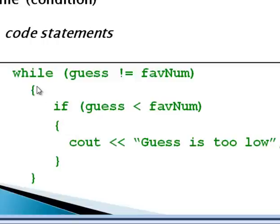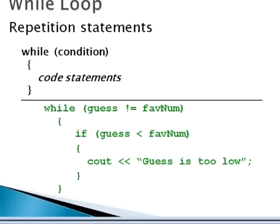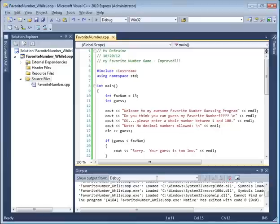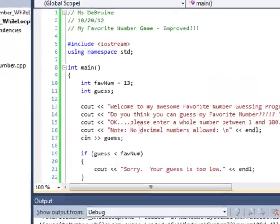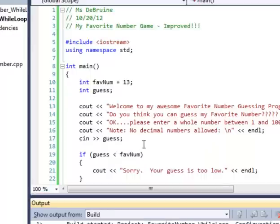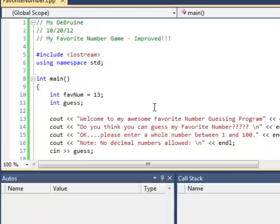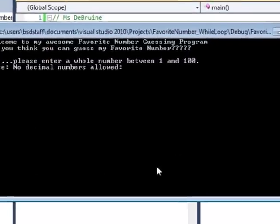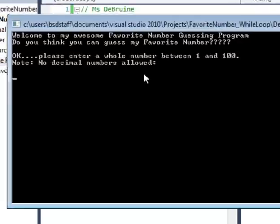All right, so let's go back to a program that we wrote last week, and that program had to do with guessing a favorite number. I'm going to run the program here real quick. You should recognize it. You were to have programmed in your favorite number and then prompt the user to guess what your number was. And so it worked like this. You greeted the person.